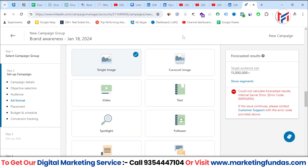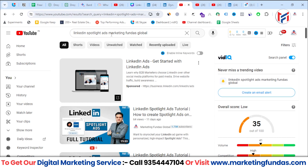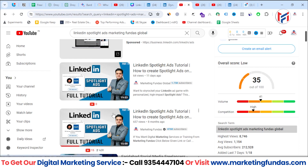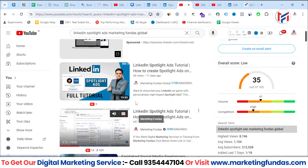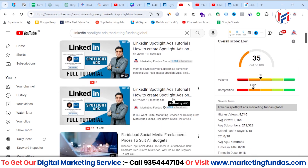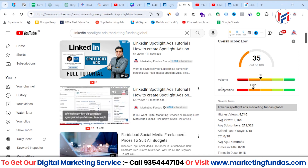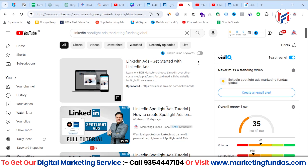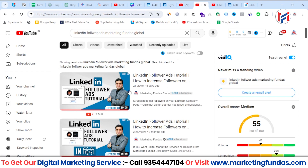If you want to learn how to create Spotlight Ads or Follower Ads, you can go to our YouTube channel. You can search 'LinkedIn Spotlight Ads Marketing Fundas Global' and find our videos. Don't get confused by the thumbnails — Marketing Fundas is our English channel and Marketing Fundas Global is our other channel which creates content in Hindi. You can find step-by-step practical tutorials for creating Spotlight Ads and Follower Ads there.